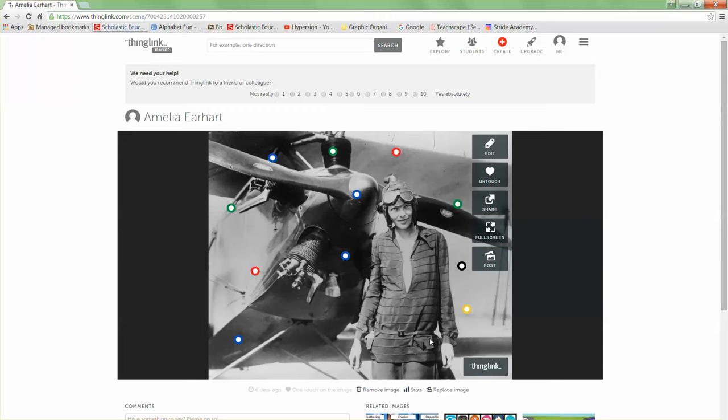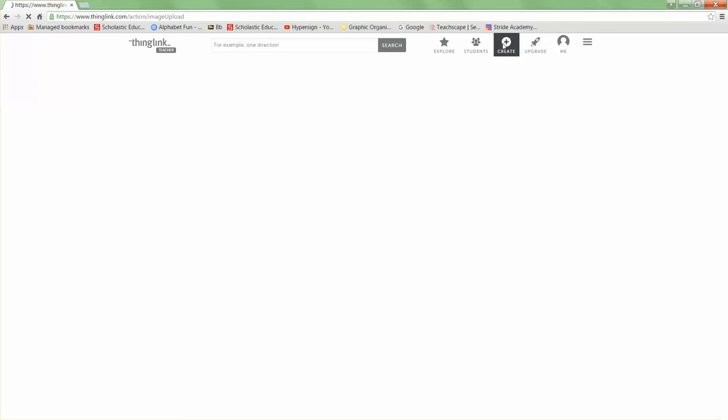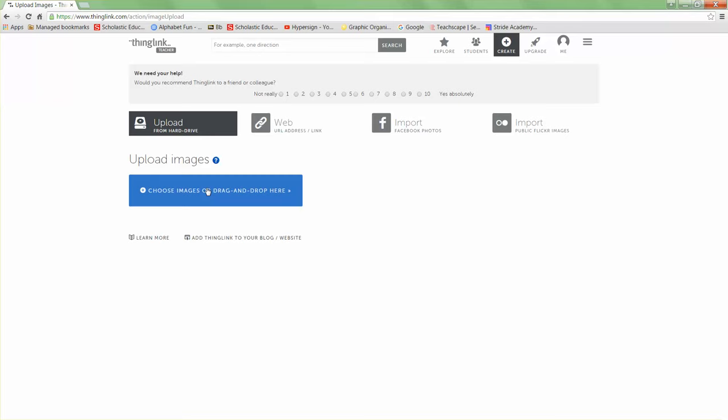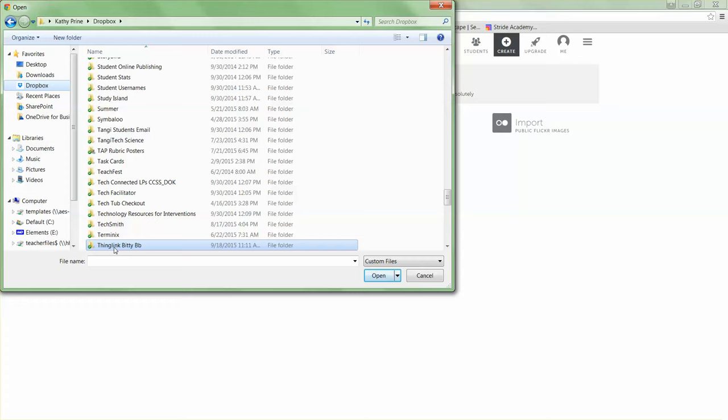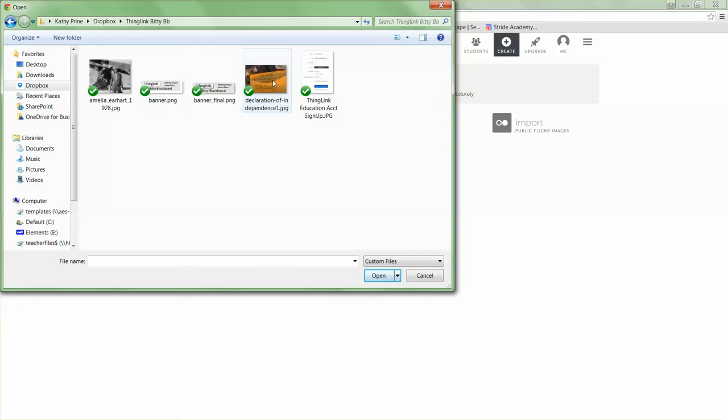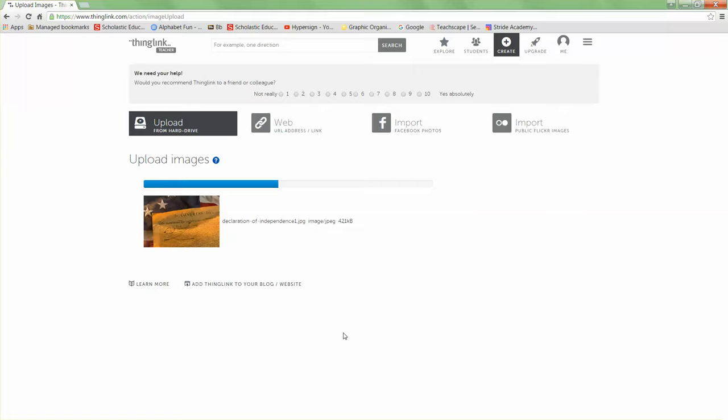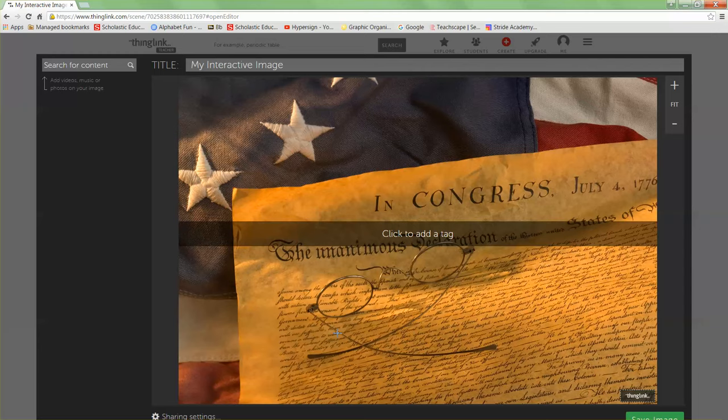Now I'm going to actually create a ThingLink activity from scratch. Up here I have Create — I'm going to tap on that. Now I'm going to choose my image. I've already located the image I want to use. I'd recommend using an image that is at least 800 pixels wide — this one is 1280, so it's a nice size. I'm going to select this and do it on the Declaration of Independence. It's taken up my whole window, but if it wasn't, I could click Fit to adjust it. Now before I actually start adding tags, I want to note a few things.